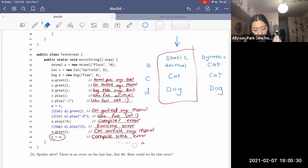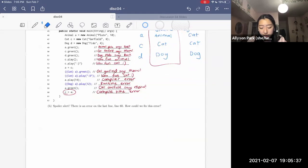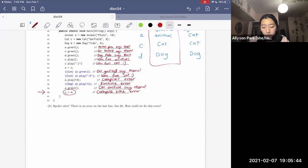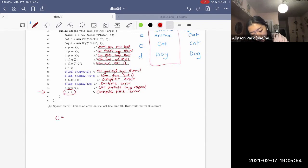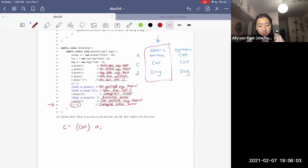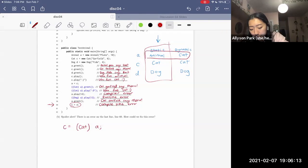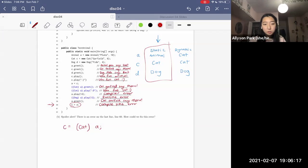And that completes this whole problem. The last part asks: how could we fix the error on that last line? One way would be to cast A to be a Cat: 'c = (Cat) a'. The compiler would trust us because it's feasible that an Animal is really a Cat. And at runtime, this would be okay because A truly is dynamically a Cat. So simply casting A to Cat fixes that line.